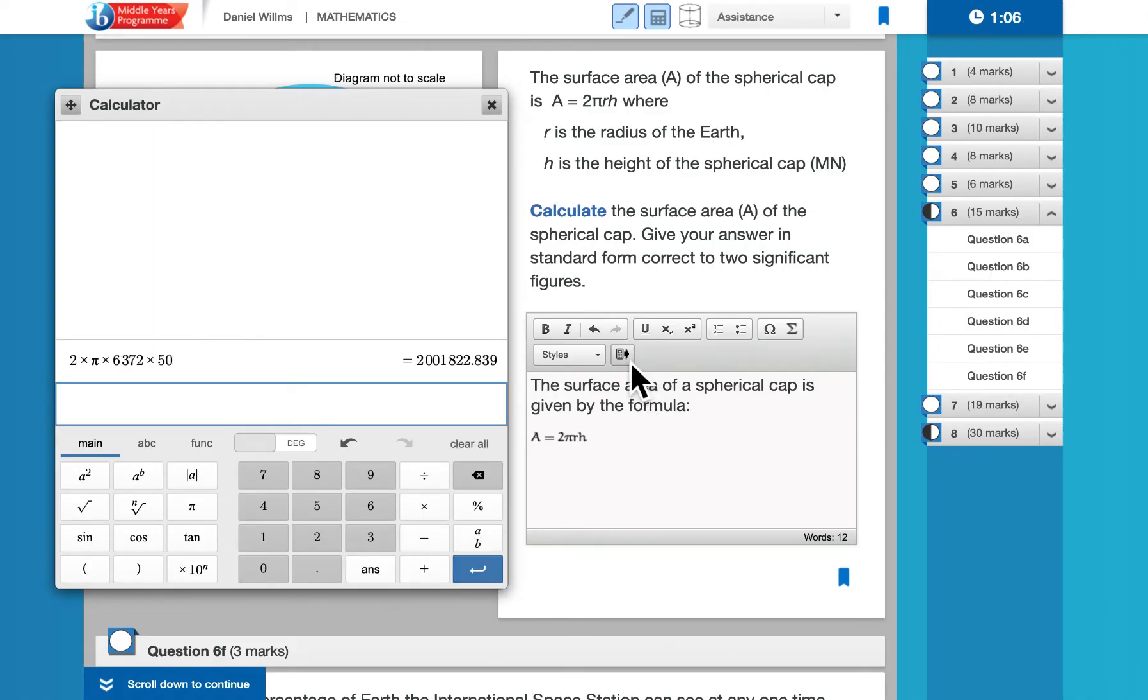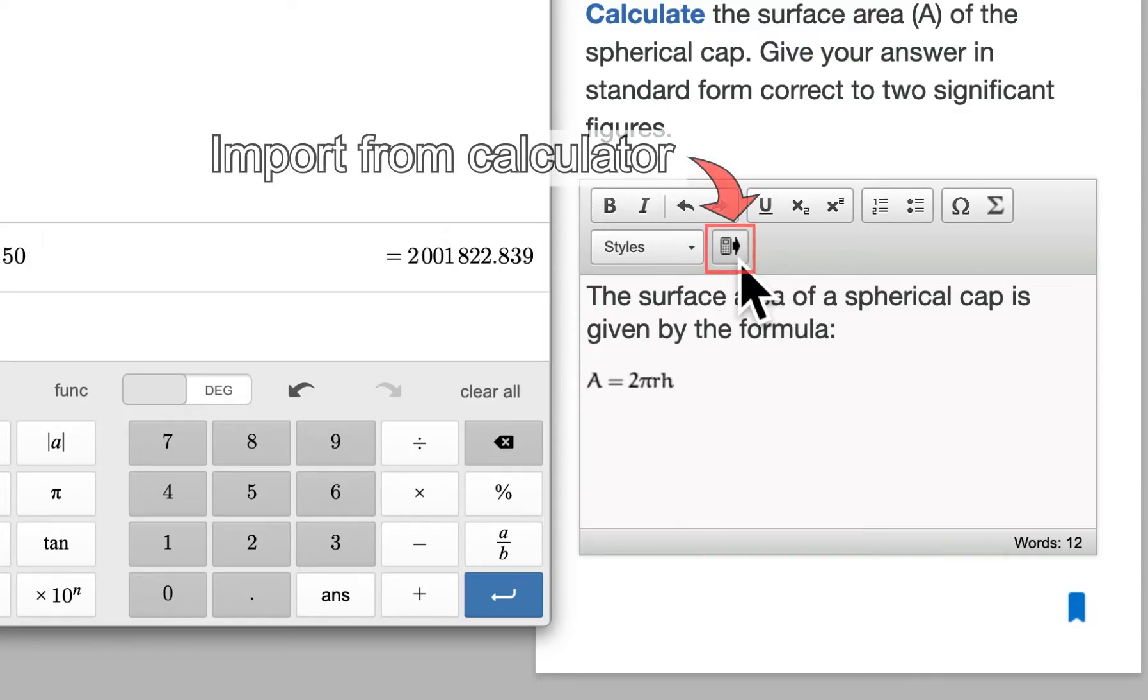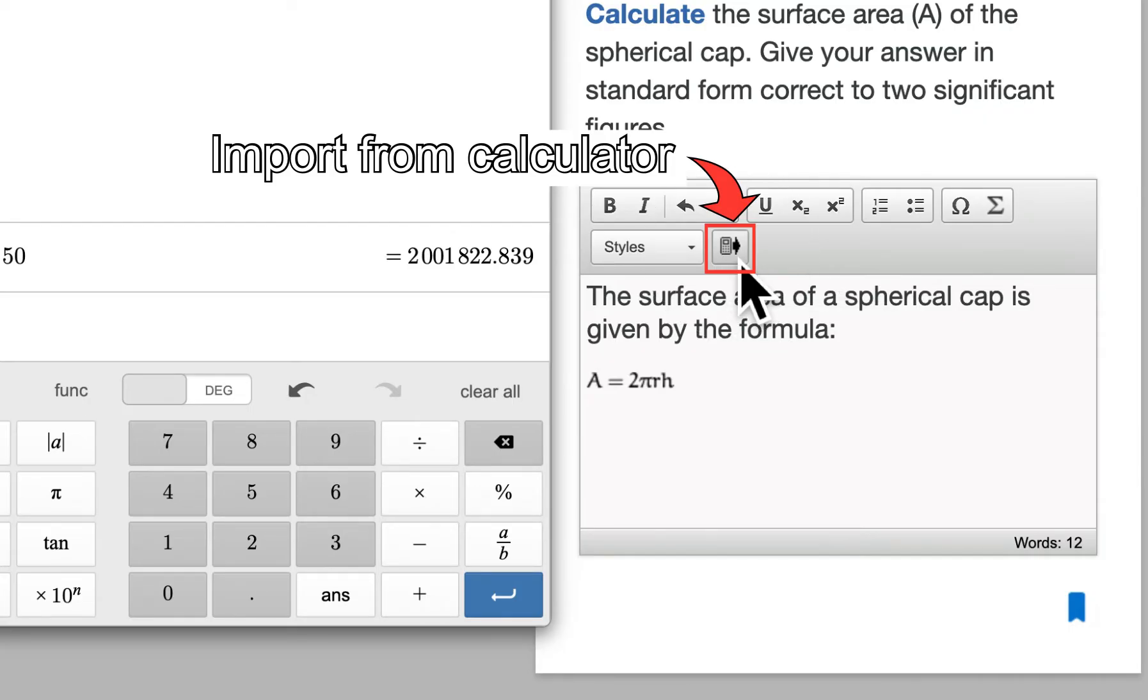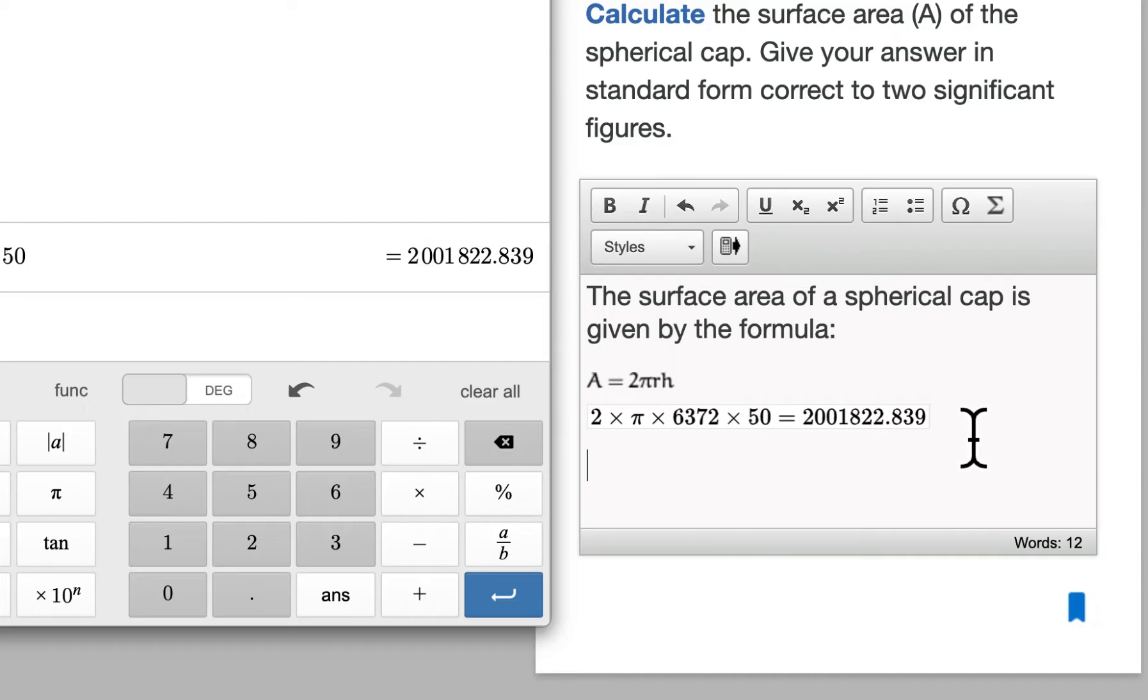So what I can do is use this symbol right here, which will import the last calculation, the last line of calculation, from the calculator into this box. It will put all of that in there, plus the answer. My answer is supposed to be in standard form, so I will need to rewrite this, and that will be my final answer.